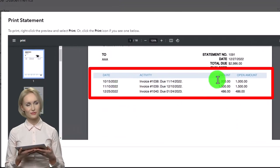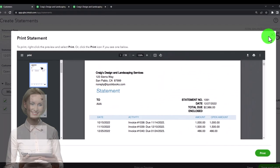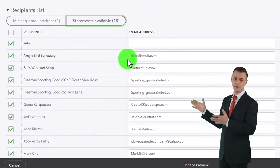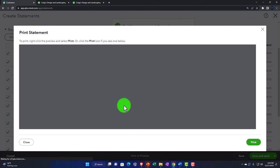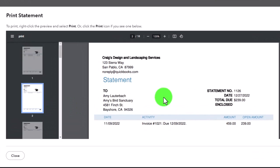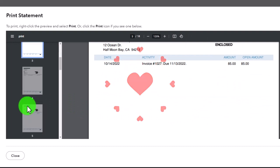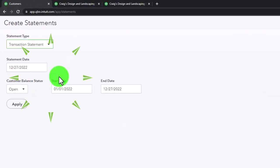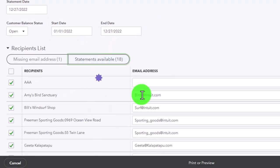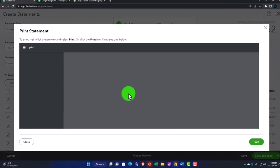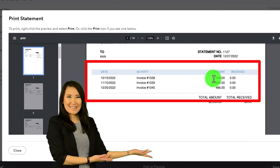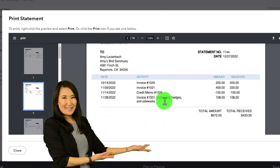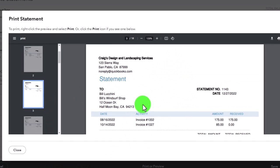Looking at the open item / last 365 days format — it shows each item with the open amount and a running balance. You can choose which format works best for you. Switching to view the customers who have email addresses, we can send all of their statements at the same time or print them. Here's AAA's format and you can see how all items are listed. Closing that and checking the last format — the transaction statement.